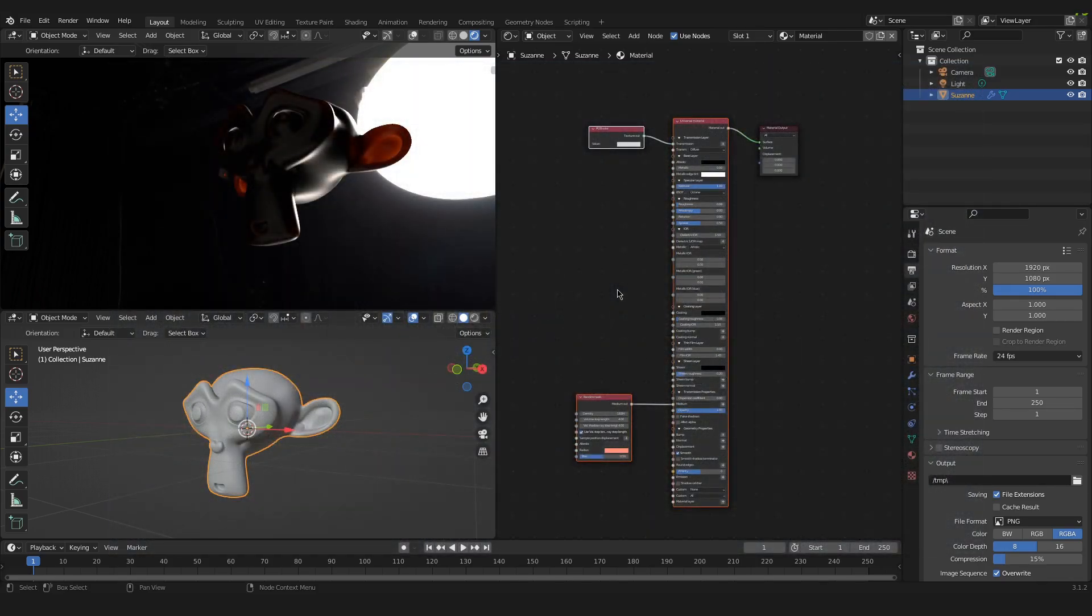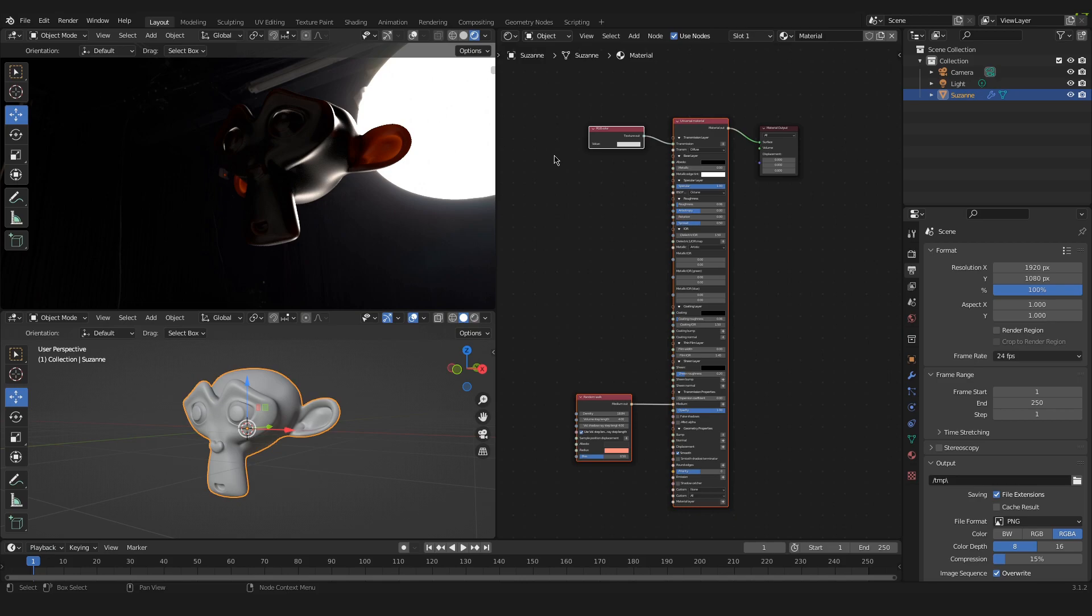Hello and welcome to this little video tutorial where I will show you how to create a basic subsurface scattering material inside of Blender and Octane.